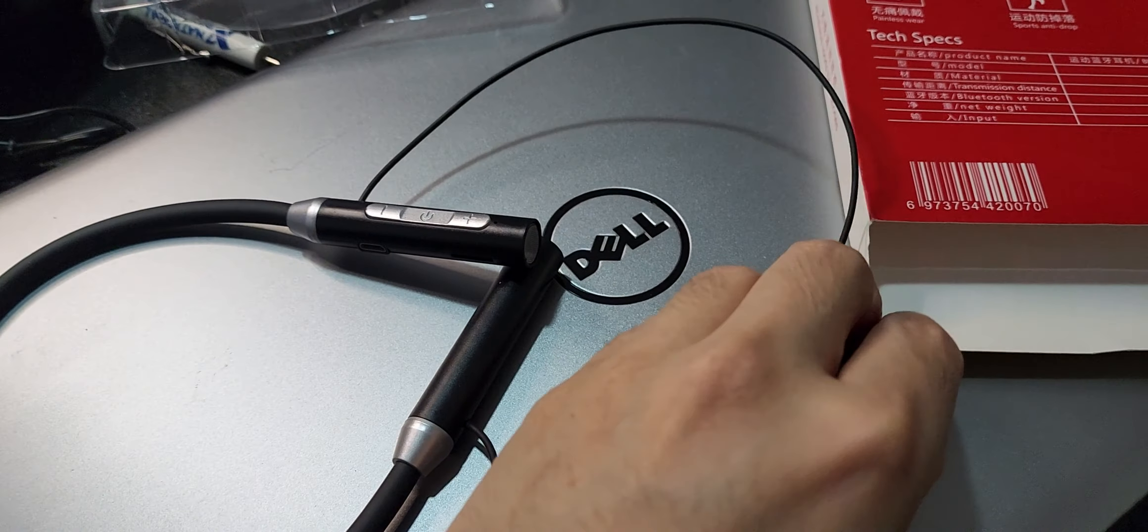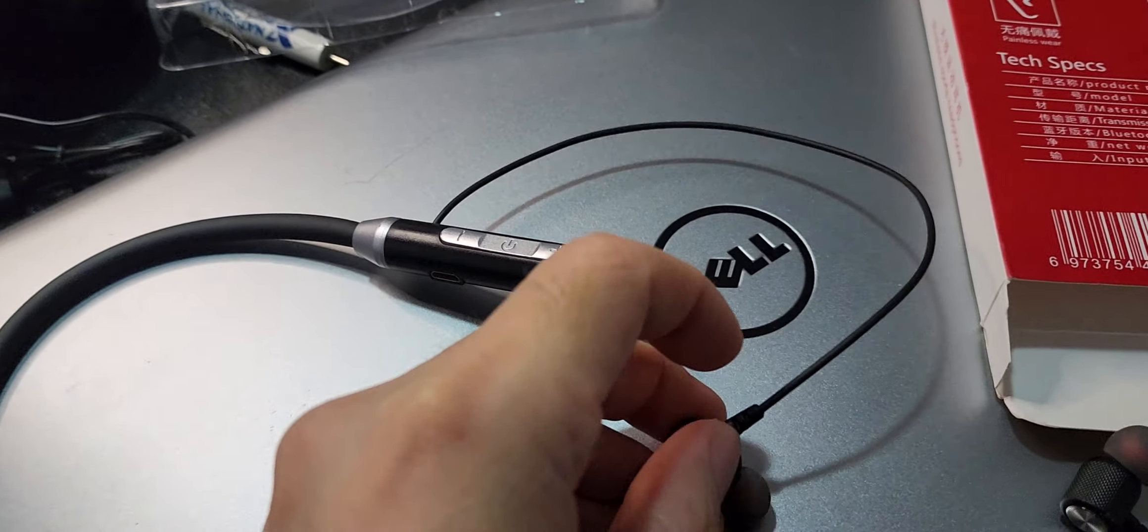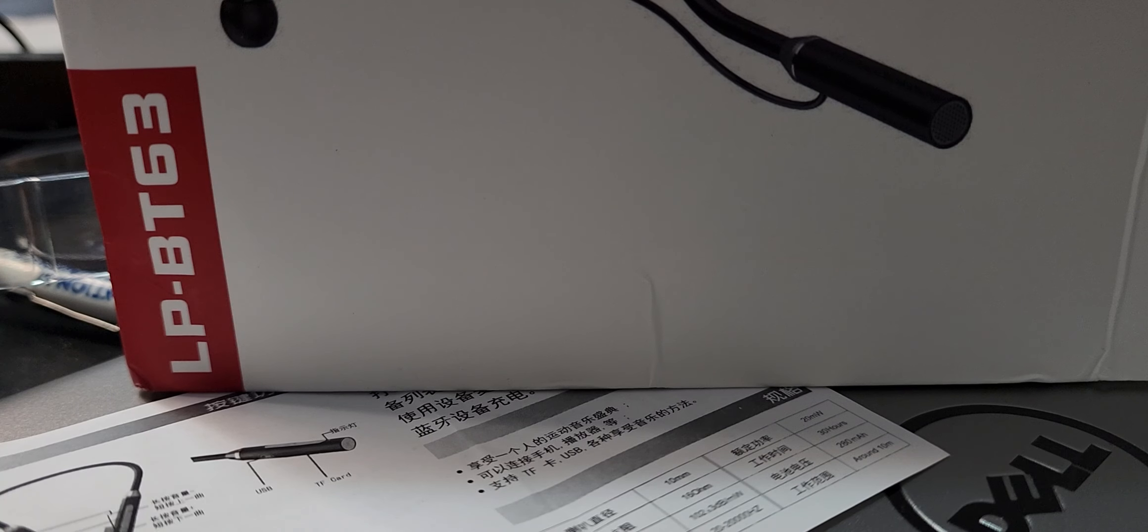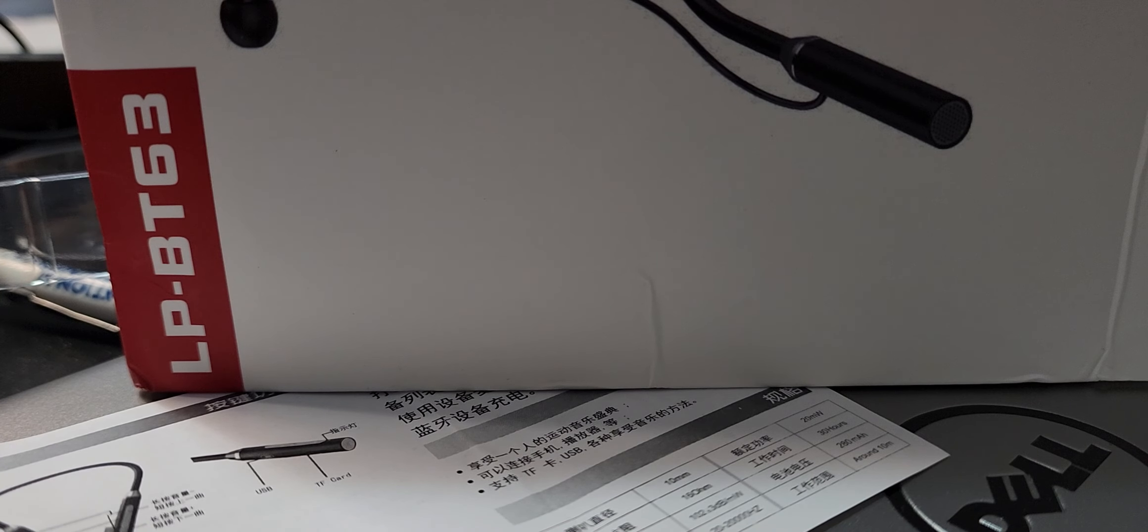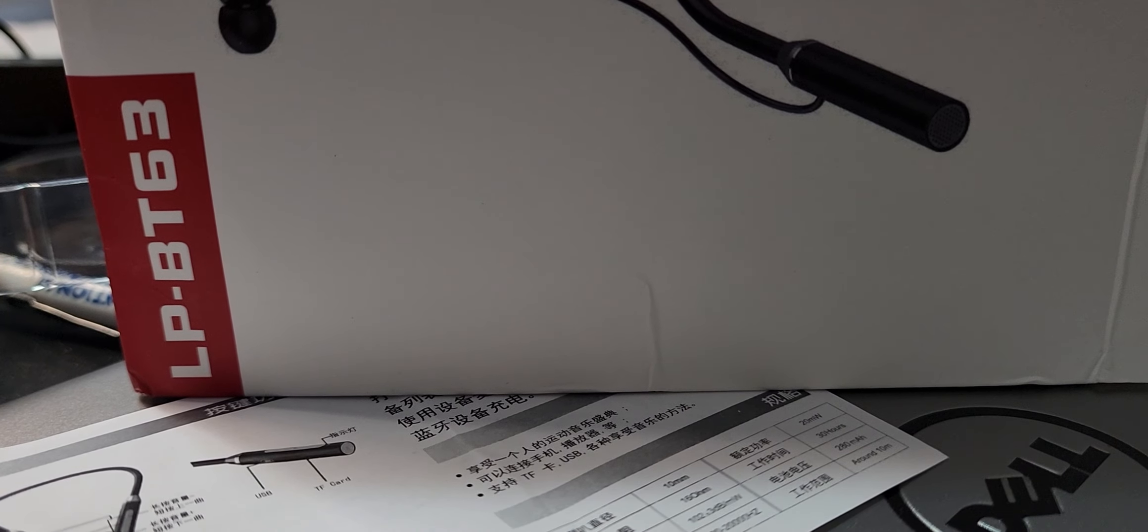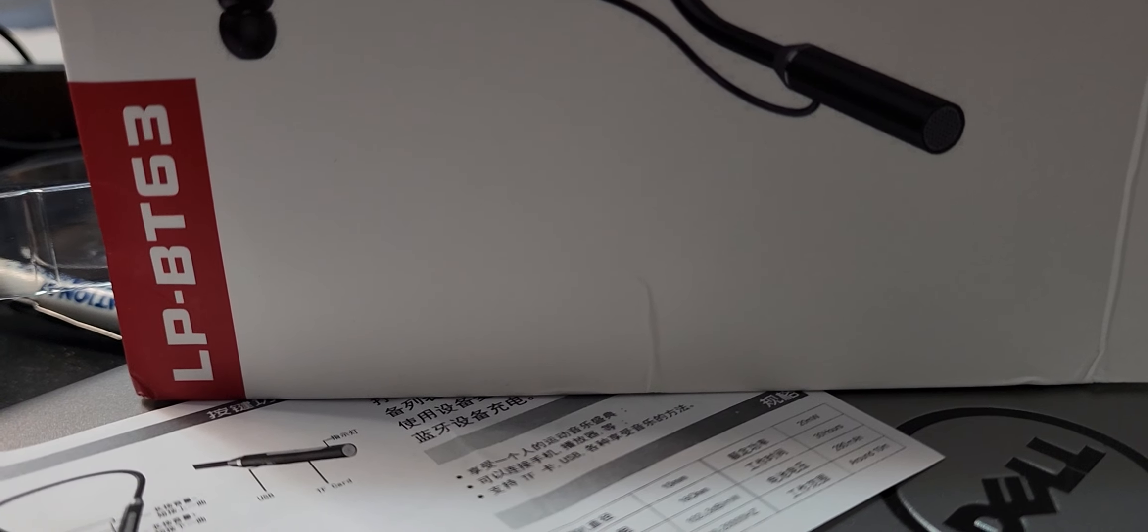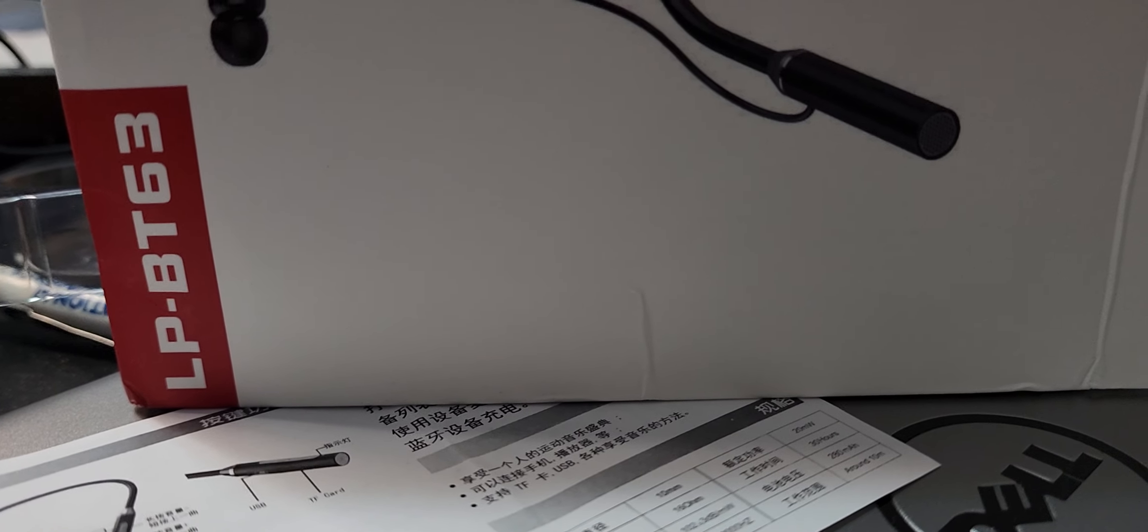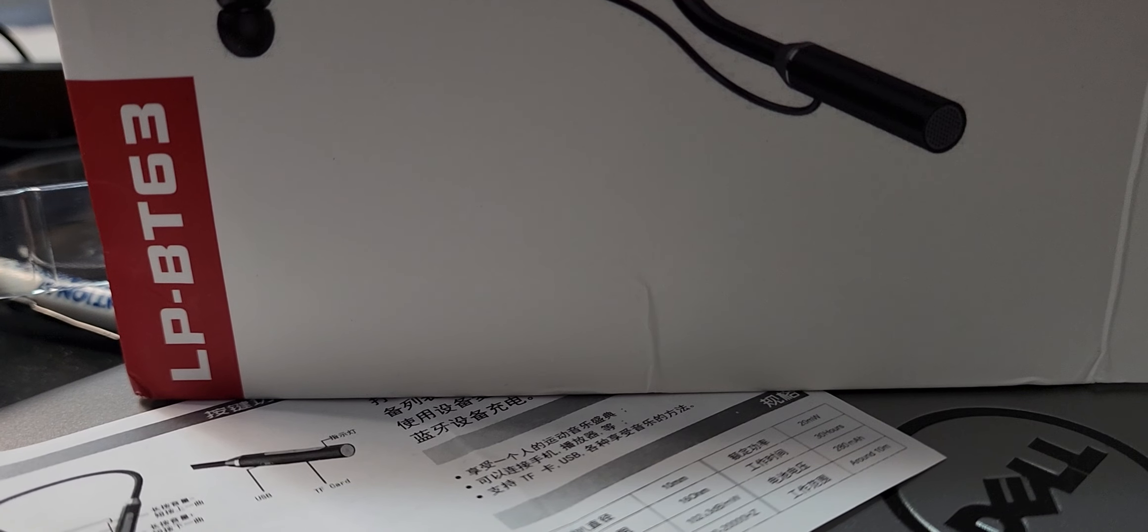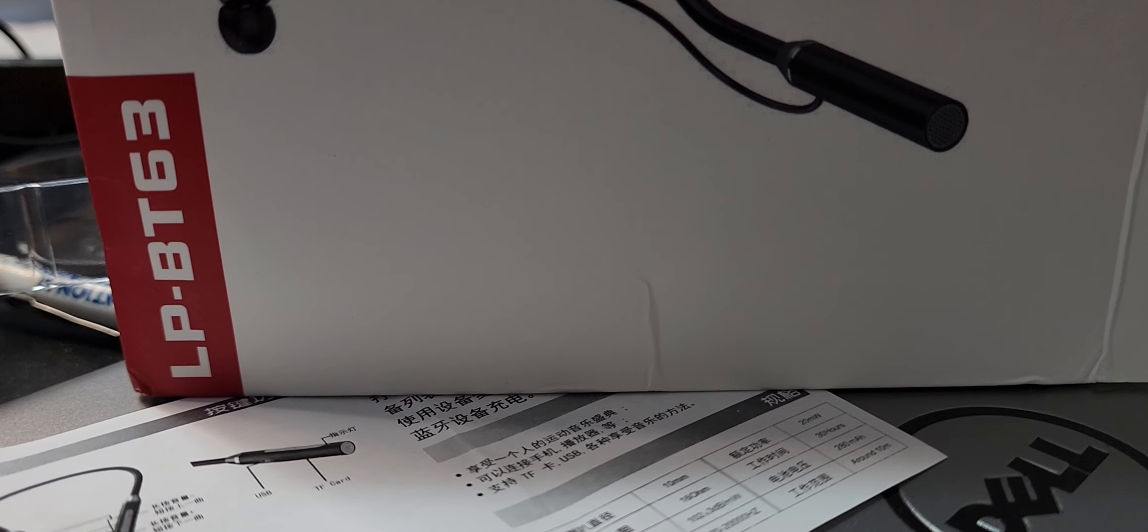So if you want to listen to the music, I will put it. So I will try to put the earplug close to the microphone. Let's see that you can hear it or not.